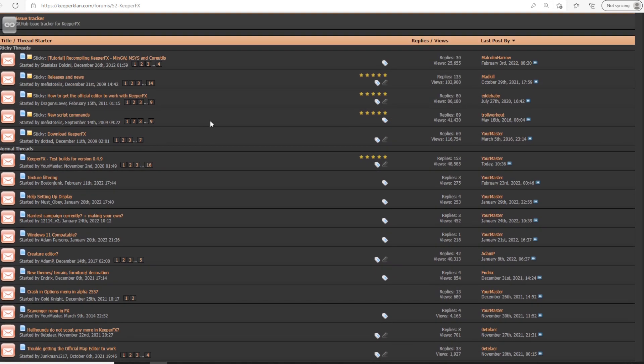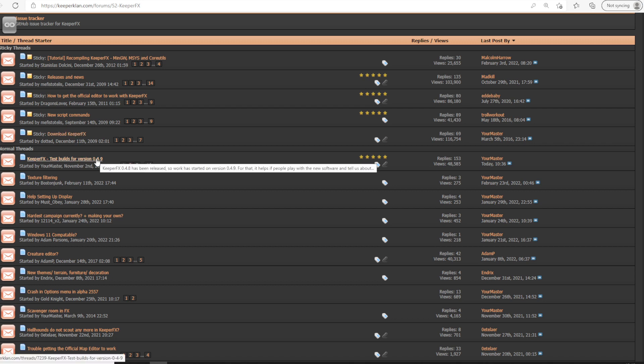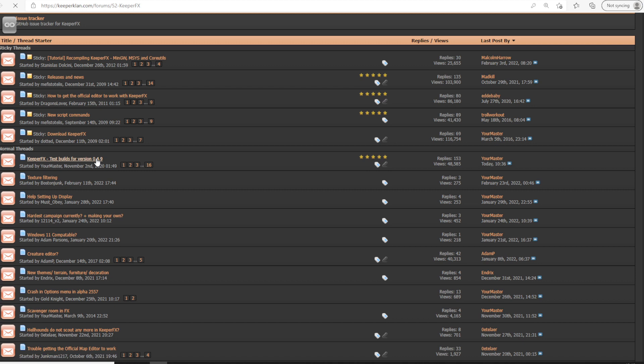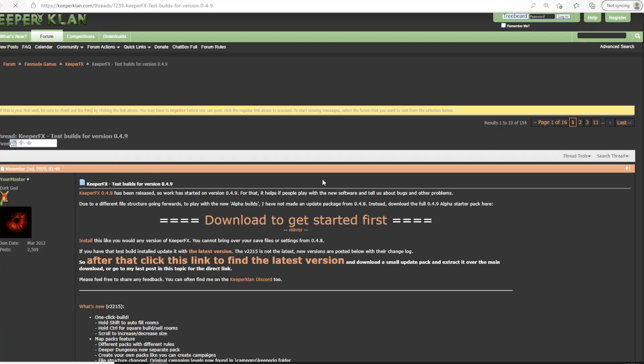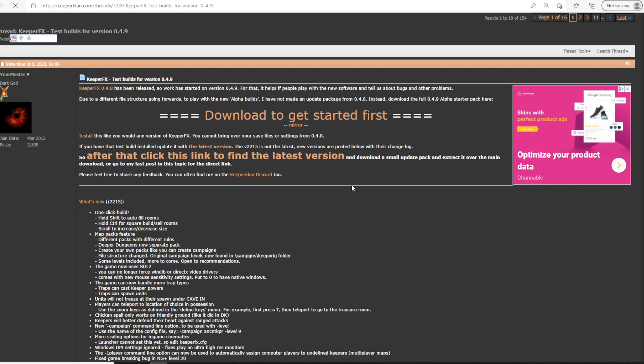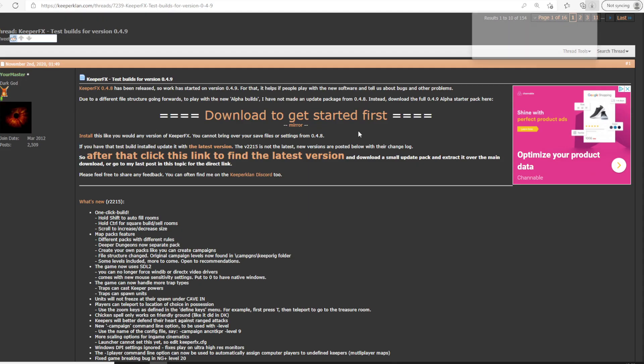And then as of making this, we can go to the 0.4.9 version. This has one-click build, which is what you want. Download the file.